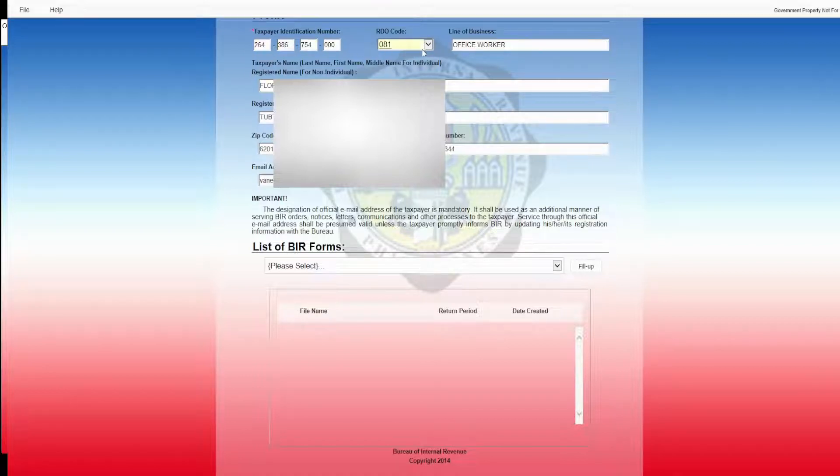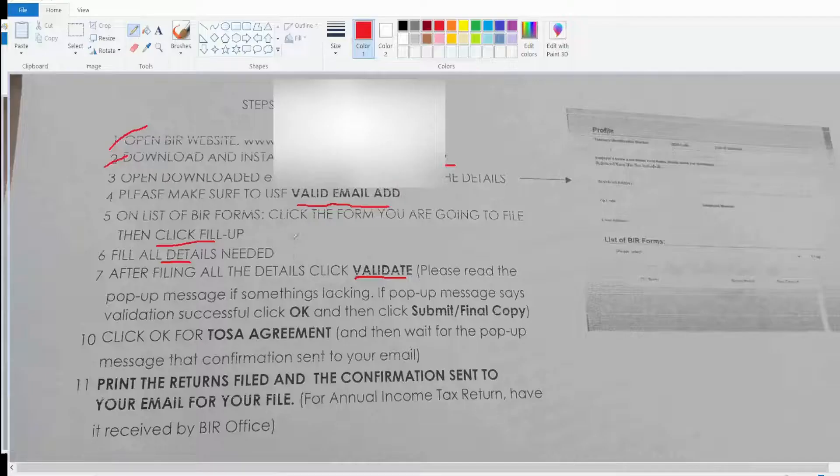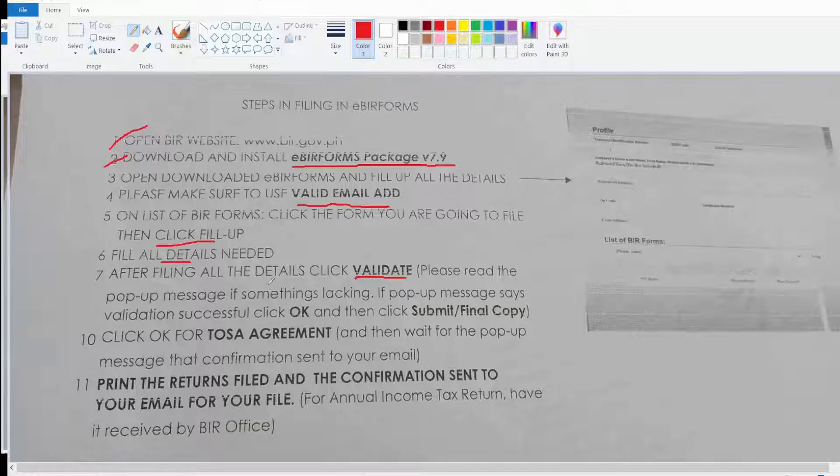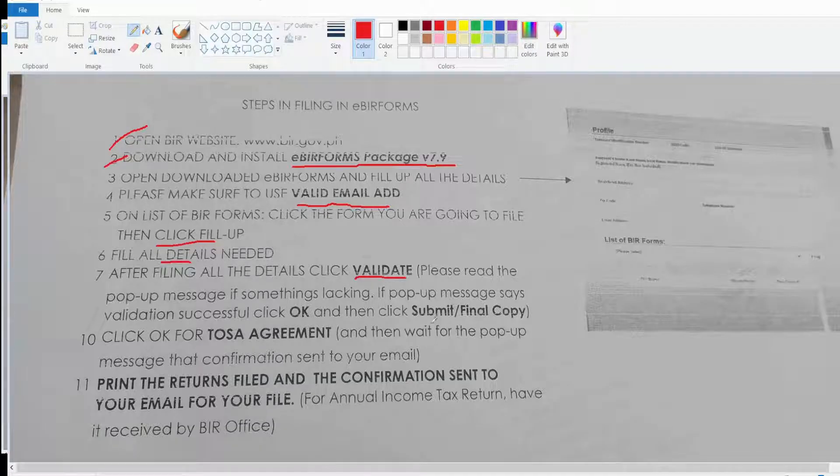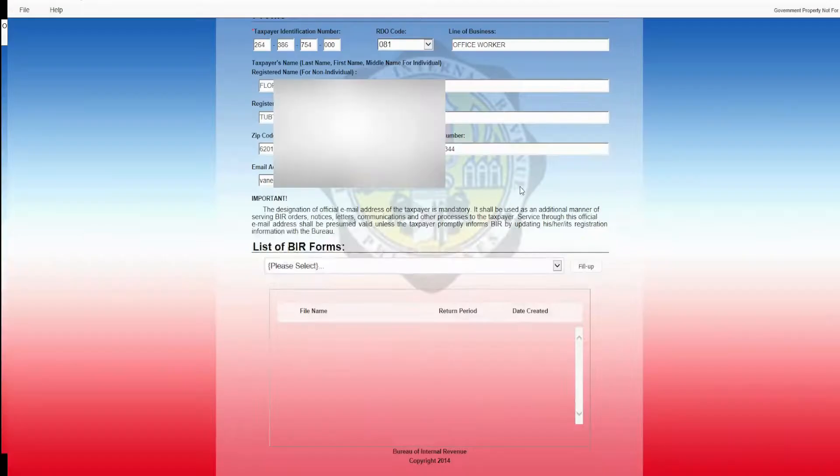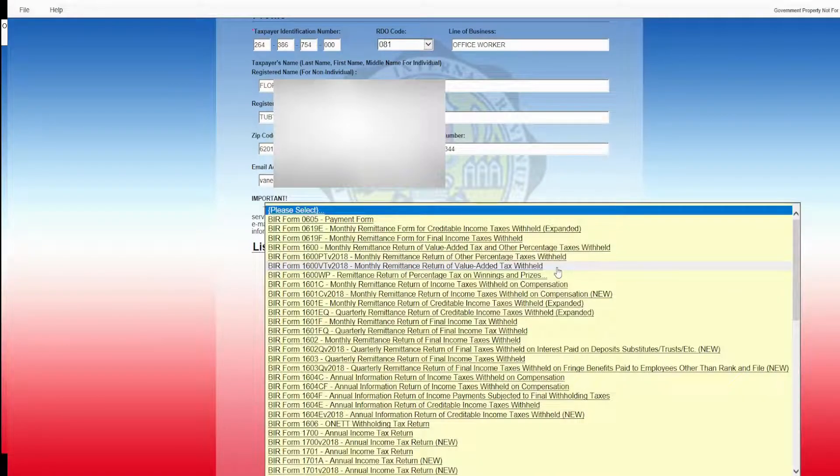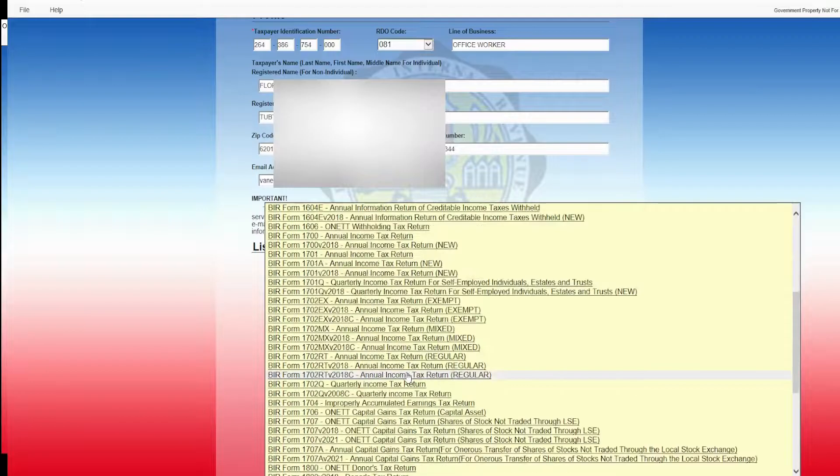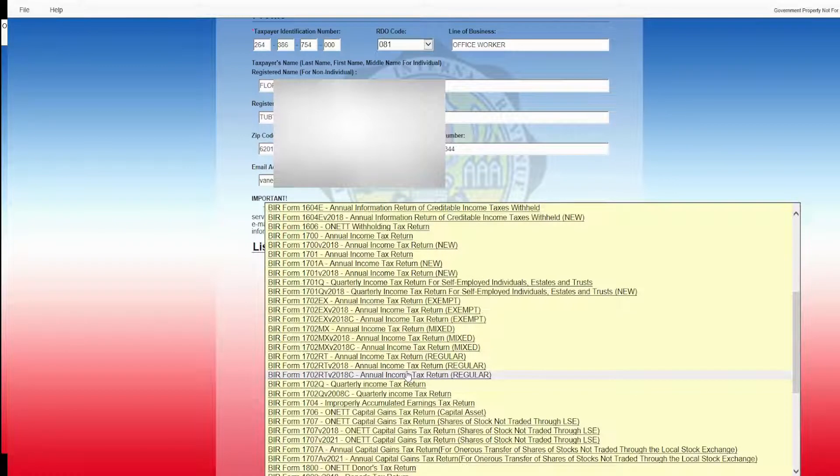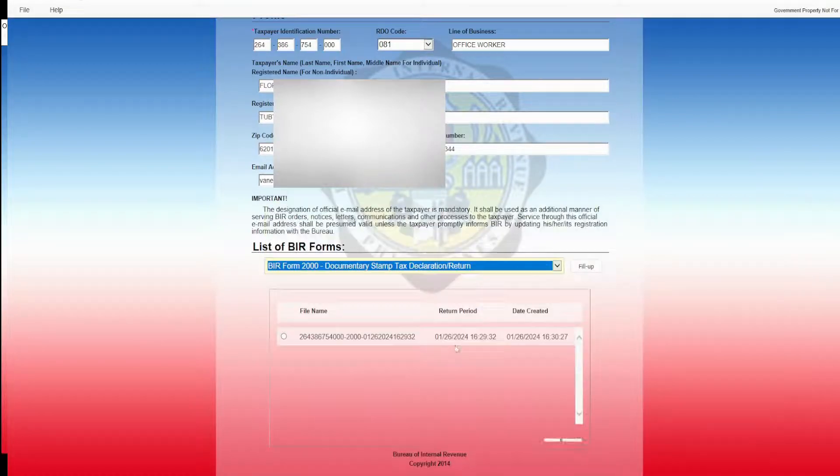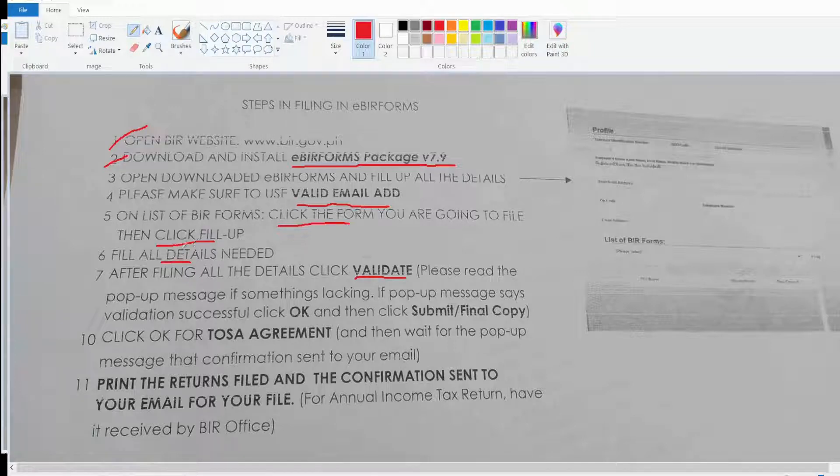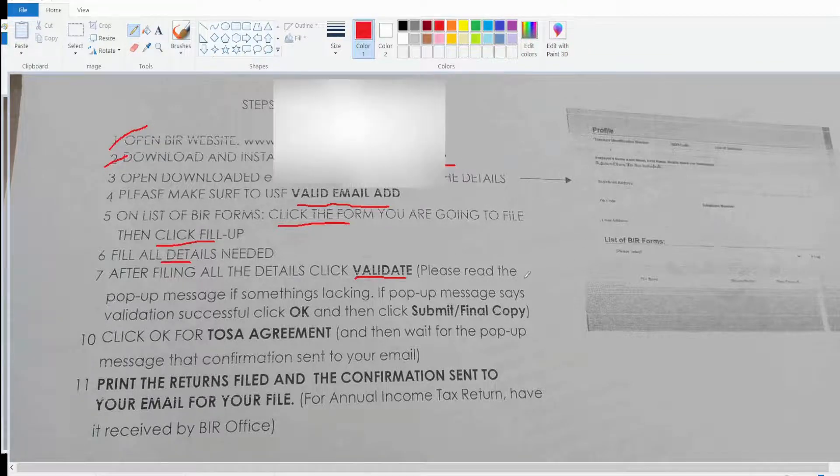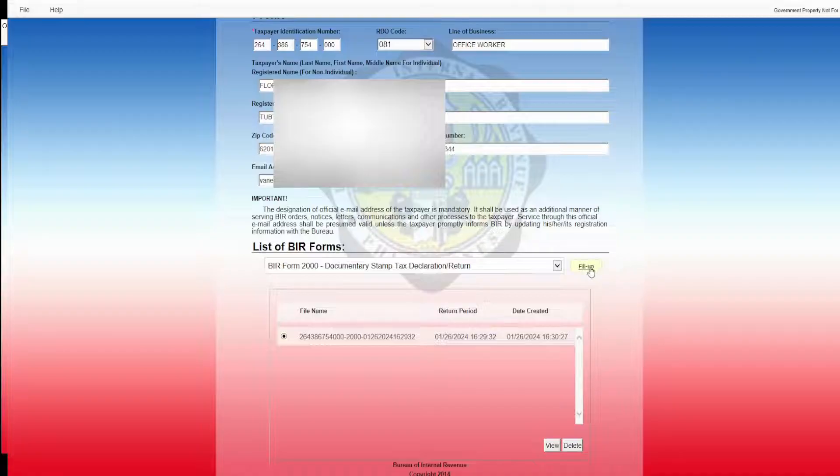I have filled up all the details that I need. Click and select the form that you're going to file. For this video, I'm paying for doc stamp, so the BIR form that I need is 2000. So click this and then click fill up.